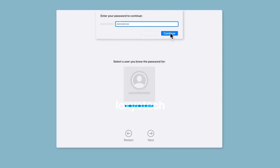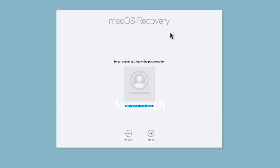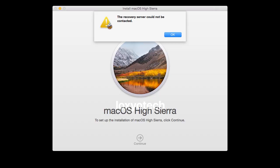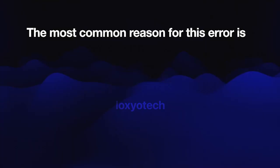But sometimes it's very difficult to connect to the recovery server and do an install. The most common issue while trying to connect to the recovery server is the recovery server could not be contacted. In this video, we will show you how to solve this error.